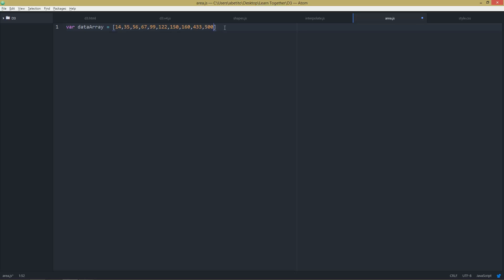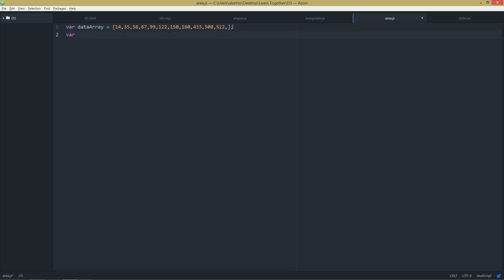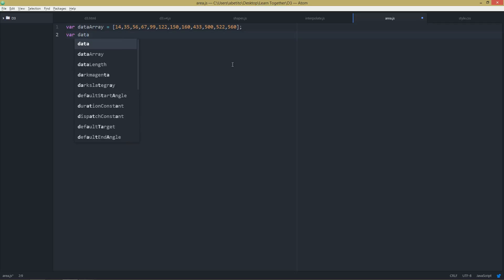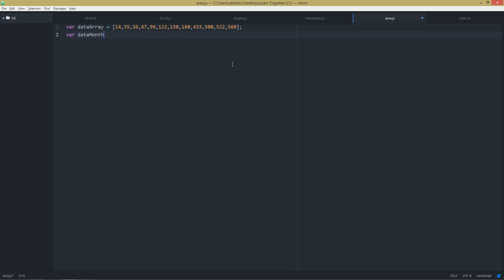Okay, those are my ten values. Let's say 12, 5, 5, 5, 22, and 560. I'll create a new data array but I'll call that dataMonth.